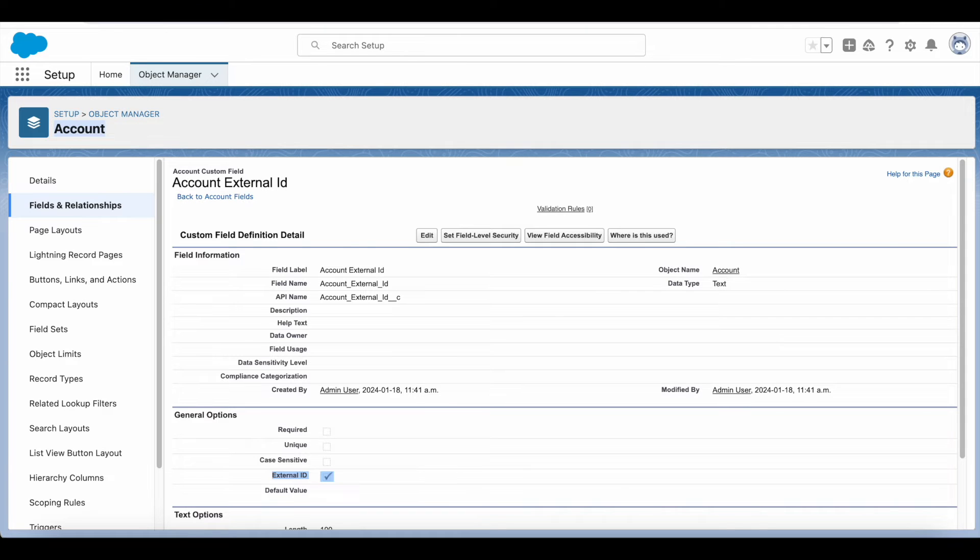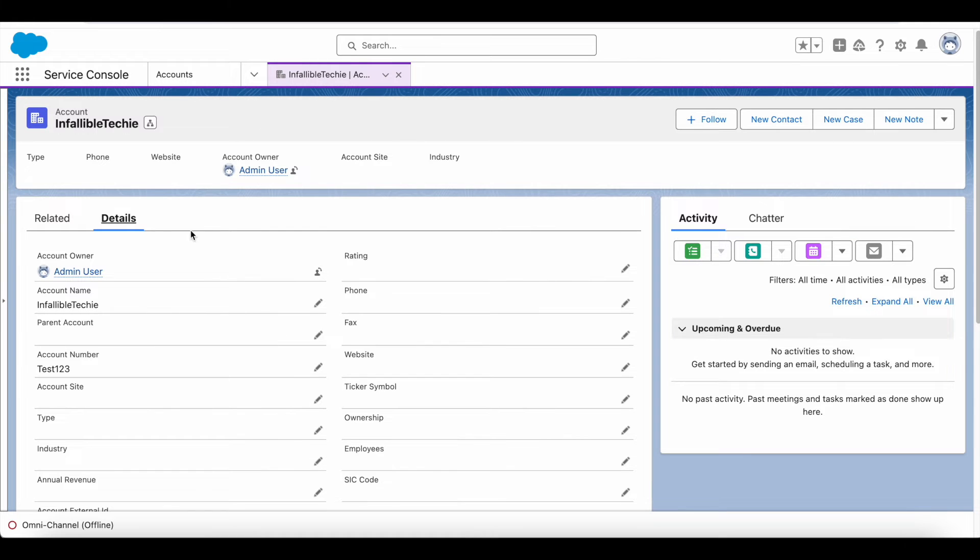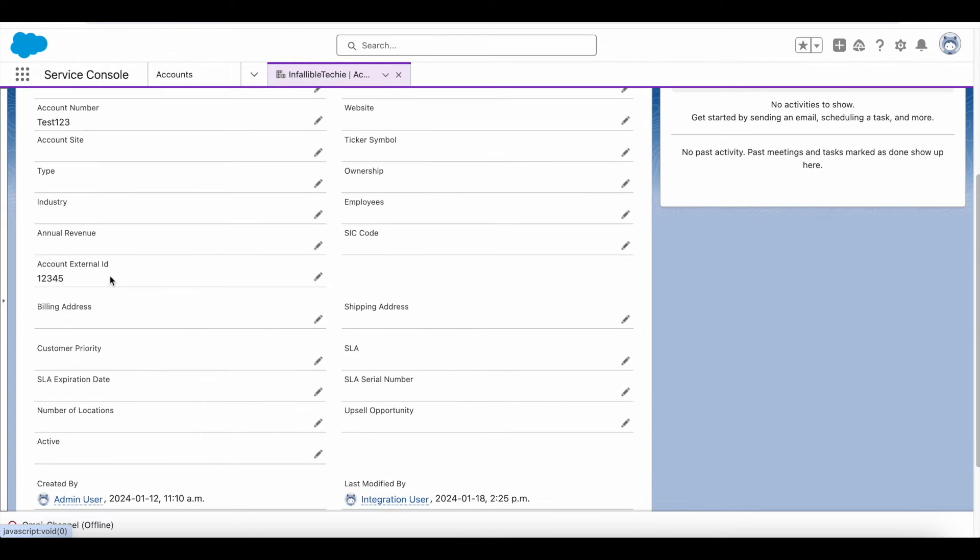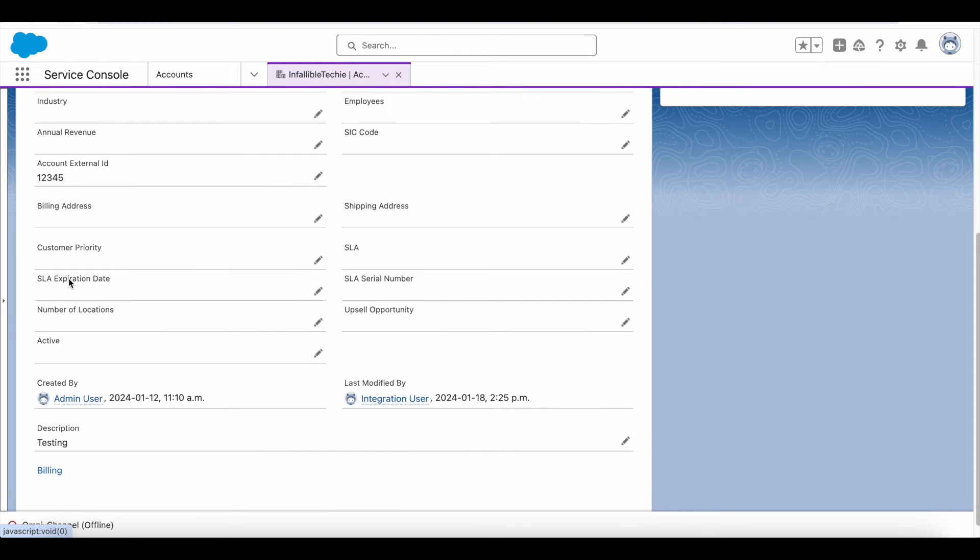I'm going to update this particular account record with external ID value 12345 from Salesforce REST API.